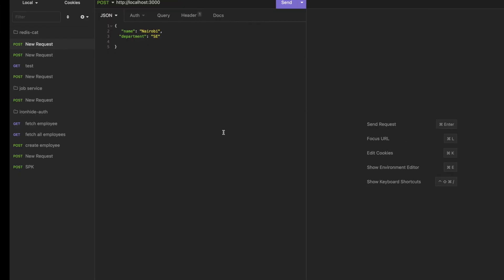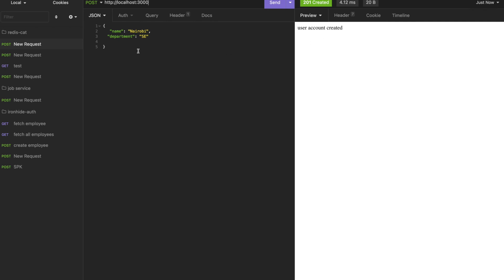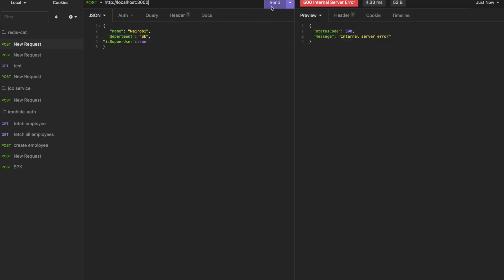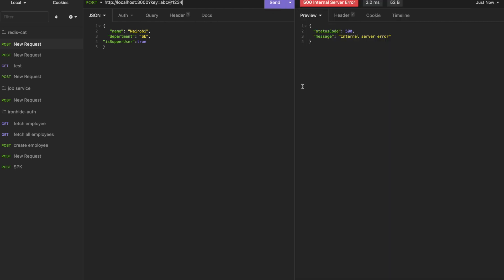Let's run the API and test it. With a normal payload — name is Nairobi, department is SC — it creates a user account as expected. If we try to set is super user to true with the correct access key 'abc@123', it creates an admin account. With the wrong access key, it errors out. The API works exactly as expected, the developer is happy — until someone finds this problem.